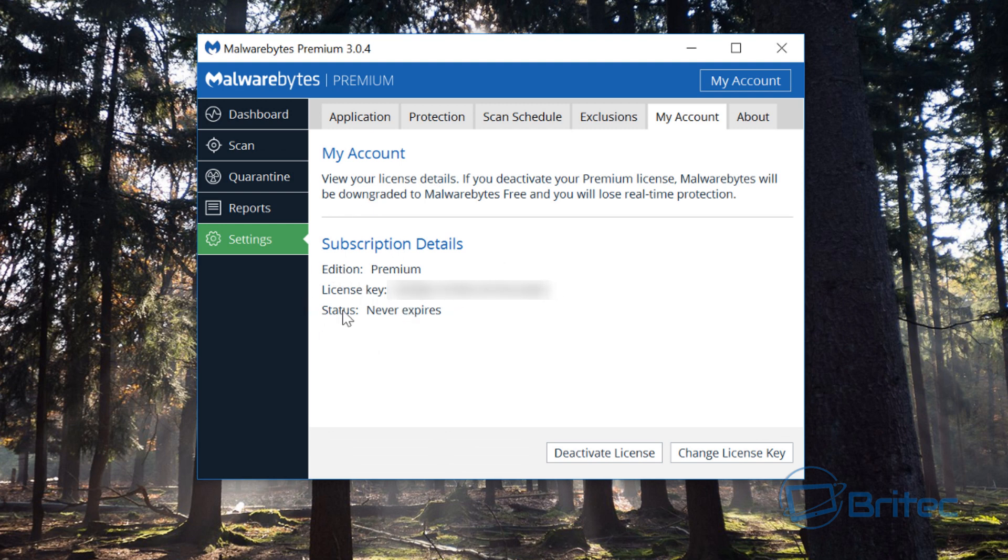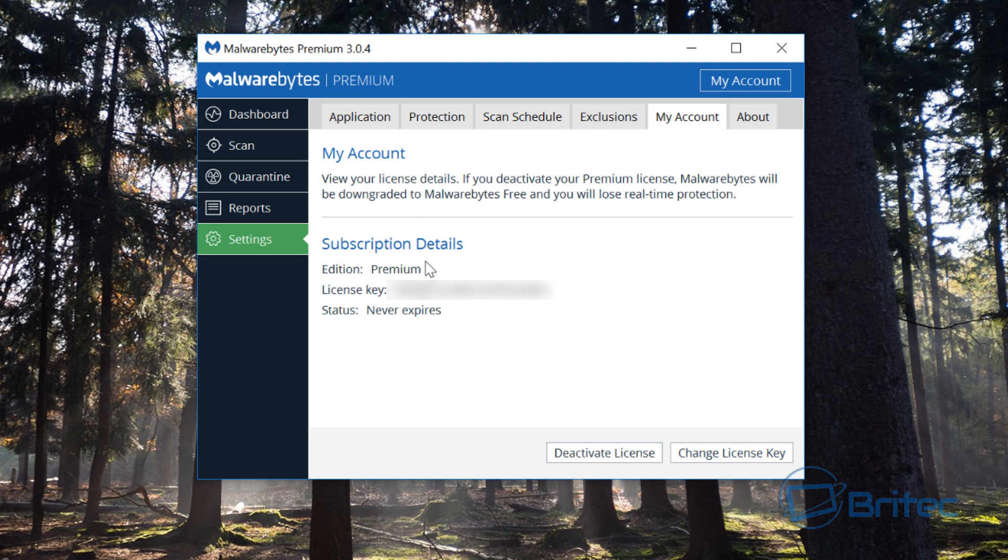But you can see the status is never expires and that's because I'm on a lifetime license from older times when we bought the original lifetime license. If you have got a yearly license then that will tell you here. Now you won't have to pay any extra, it's just copied that all across.